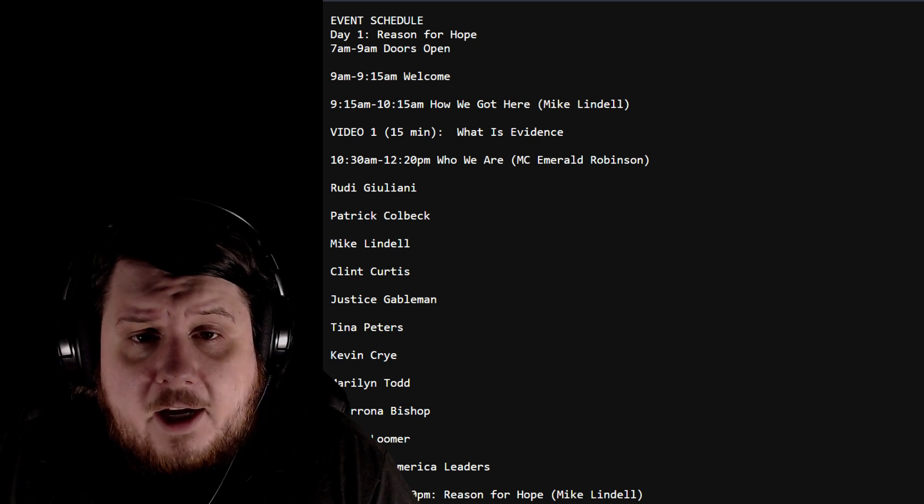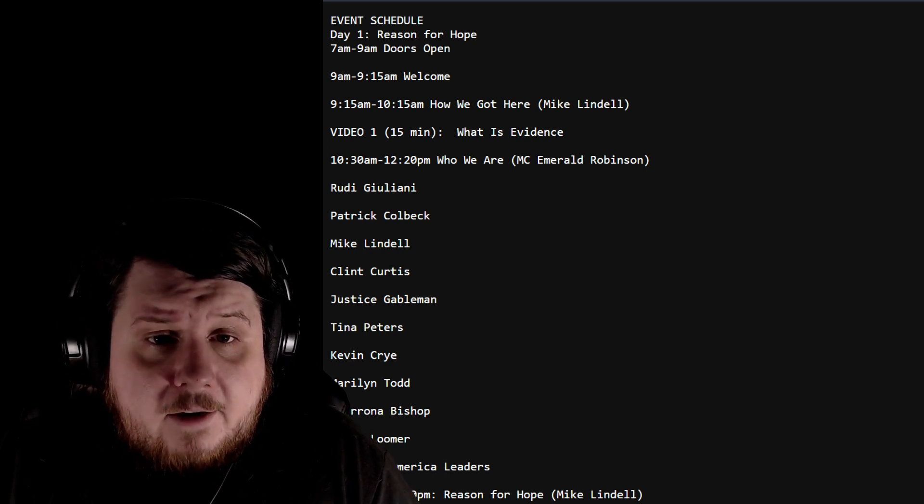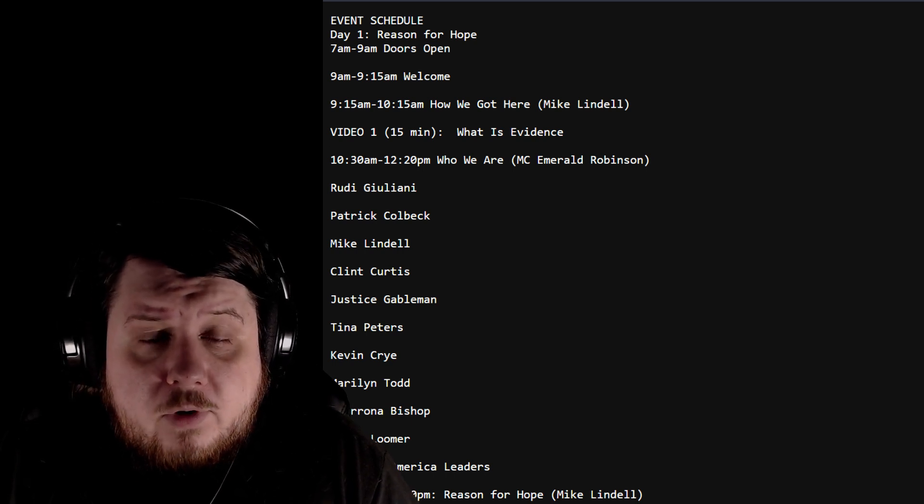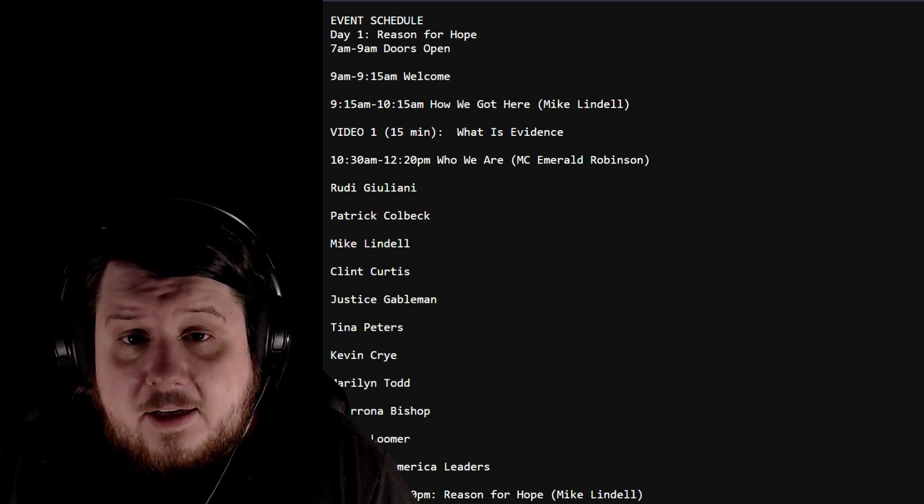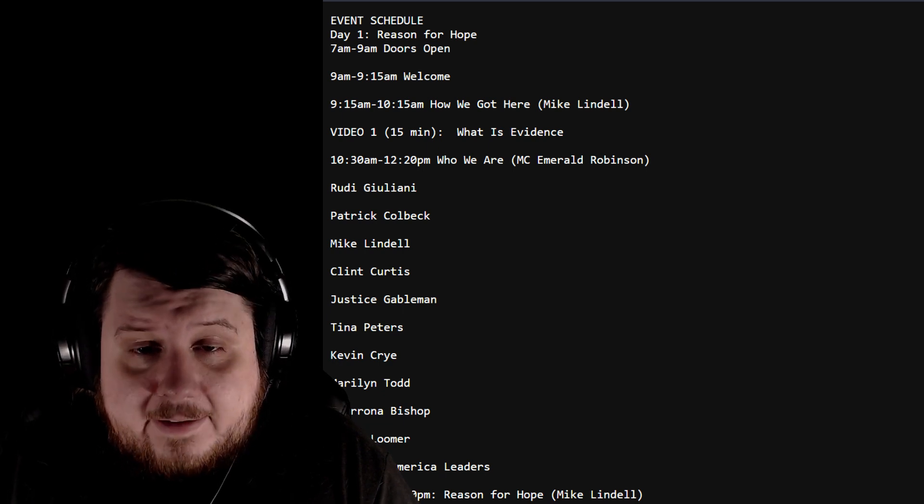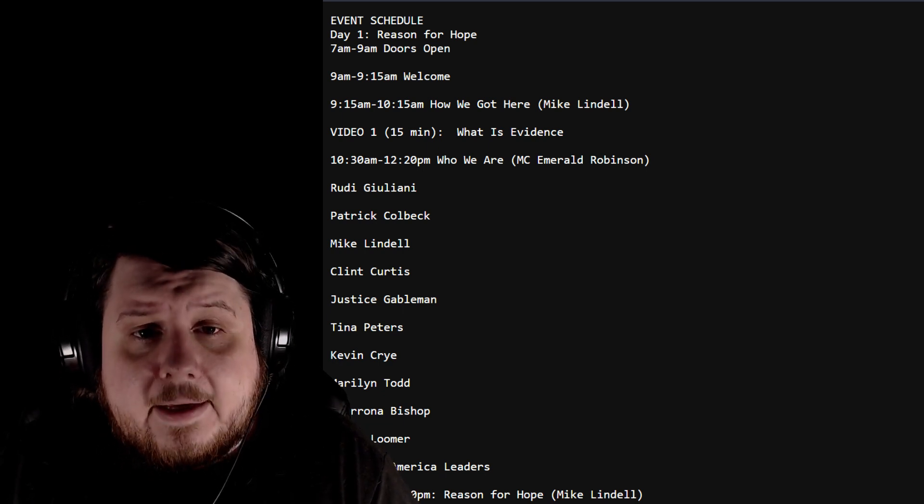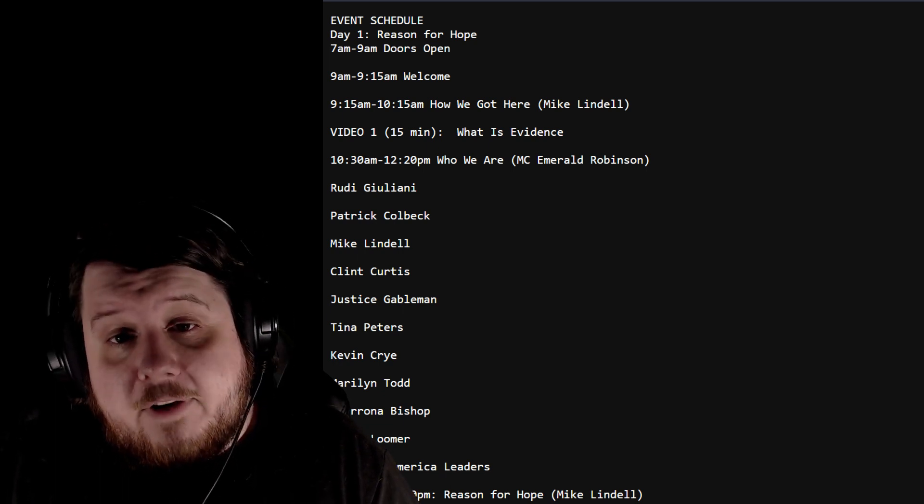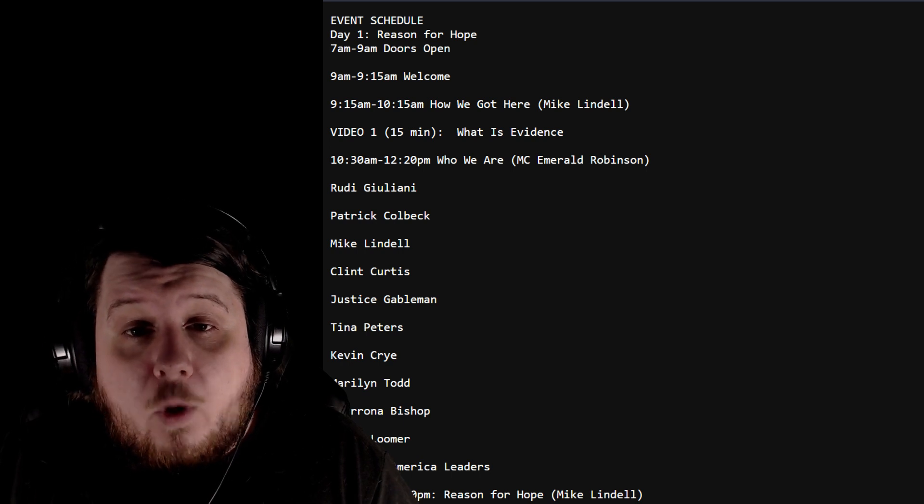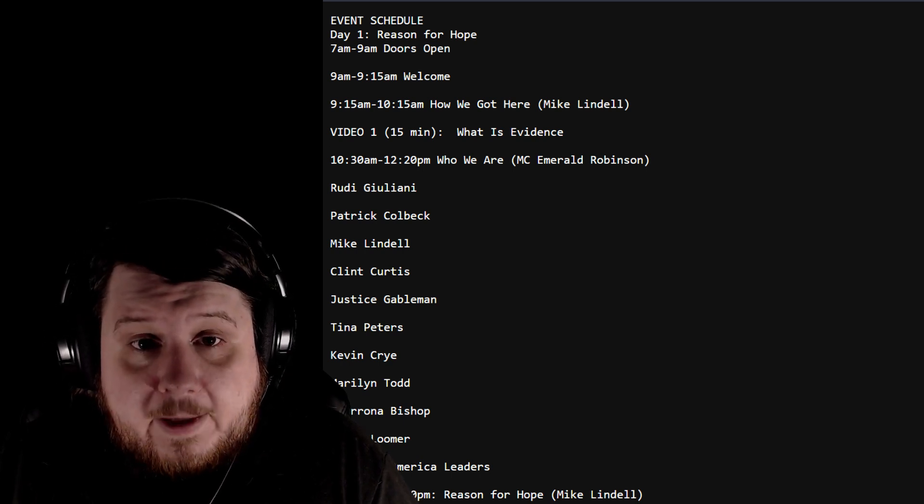9am to 9:15 is welcome. 9:15 to 10:15 is 'How We Got Here' with Mike Lindell, probably a video but he might actually be speaking. Video one is 'What is Evidence' - he's probably gonna actually speak for that entire hour.